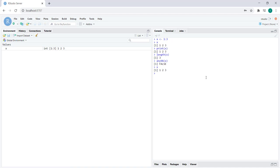However, vectors can contain any sort of value. They don't have to be ordered, they don't have to be numeric, they don't have to be nice and clean like this. So it's very beneficial to have the possibility of naming elements in the vector.